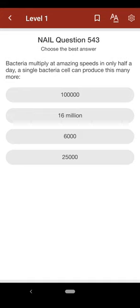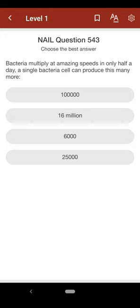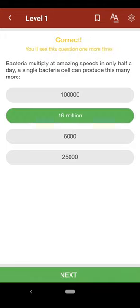Question 543: Bacteria multiply at amazing speeds. In only half a day, a single bacteria cell can produce this many more: A. 100,000, B. 16,000,000, C. 6,000, D. 25,000. The correct answer is B.